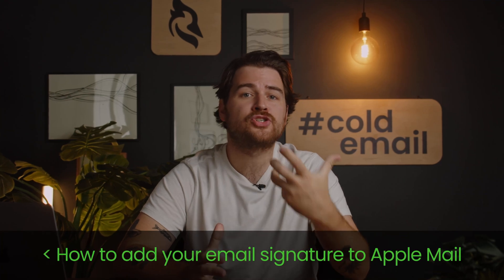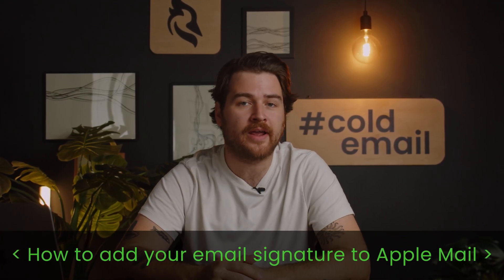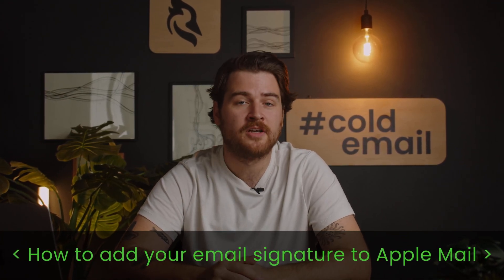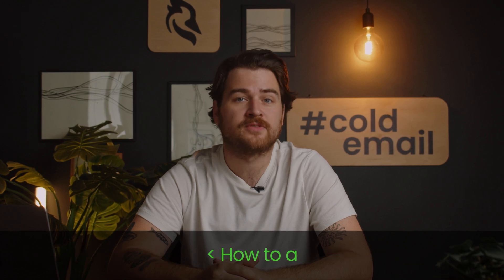Hi there. Today I'm going to show you how you can quickly add your email signature to Apple Mail. Let's do it together.